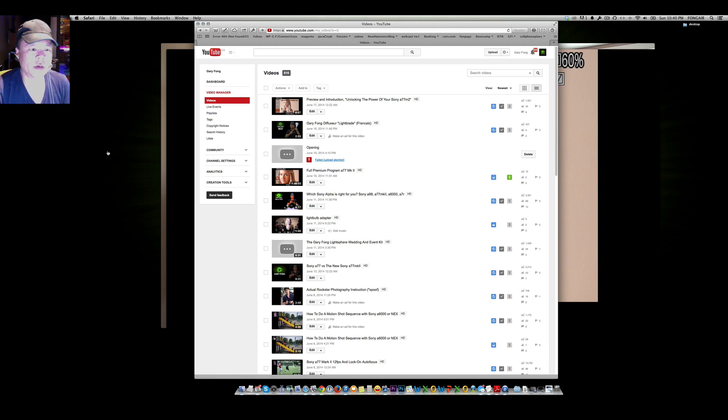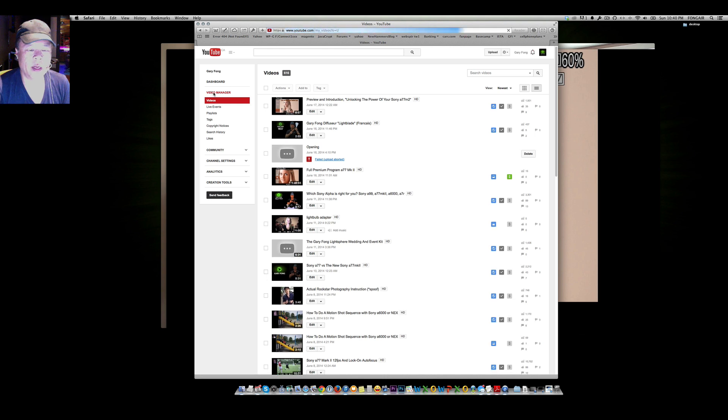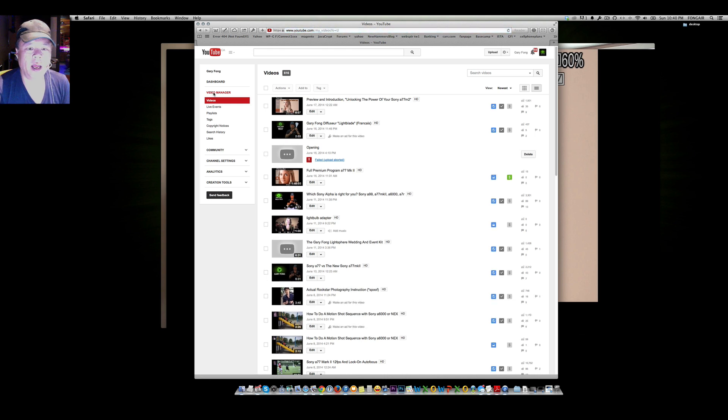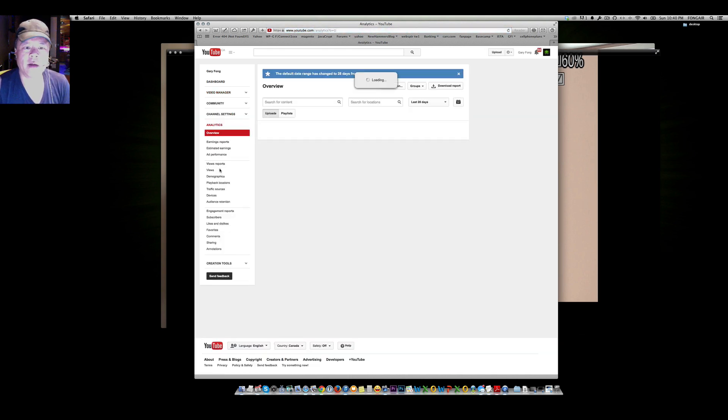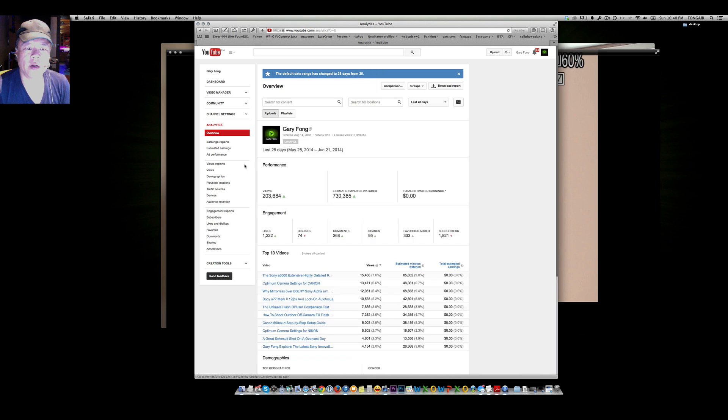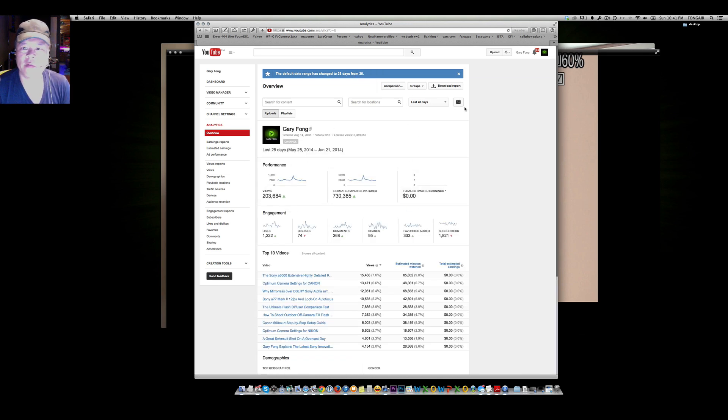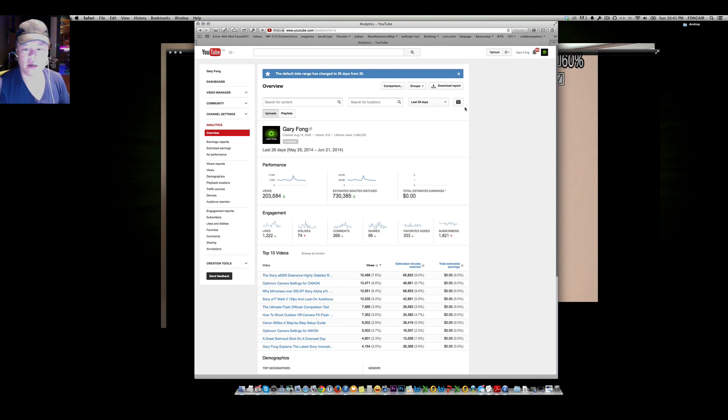Let's say for example that I want to go into my video manager and show the analytics. I can then navigate around and show you how to work all the different controls that are on YouTube or anything else that involves software for that matter.